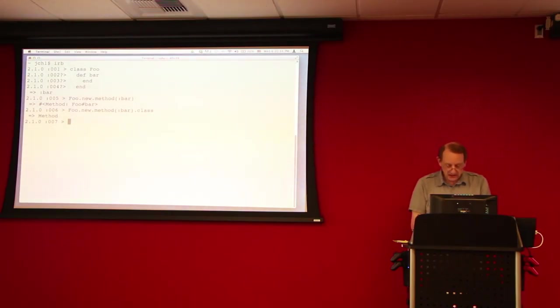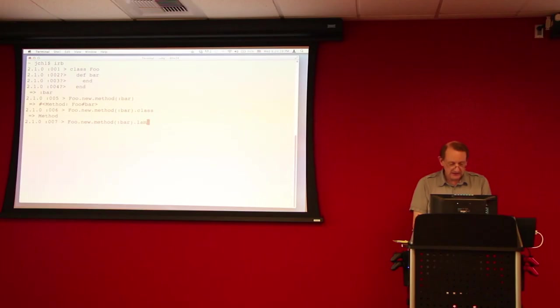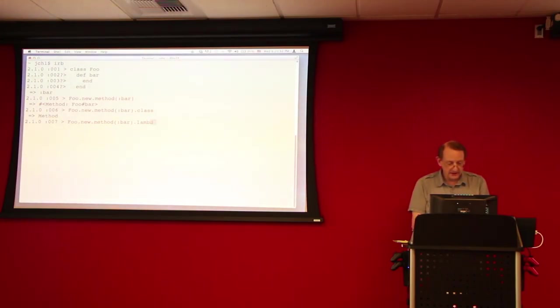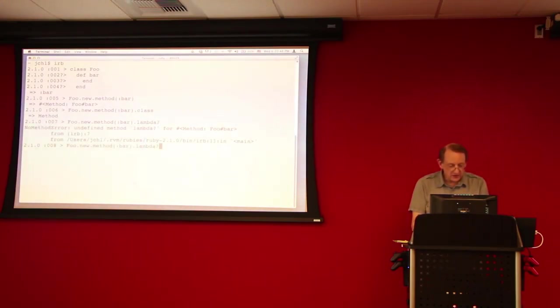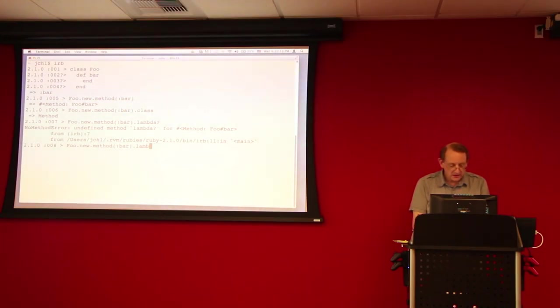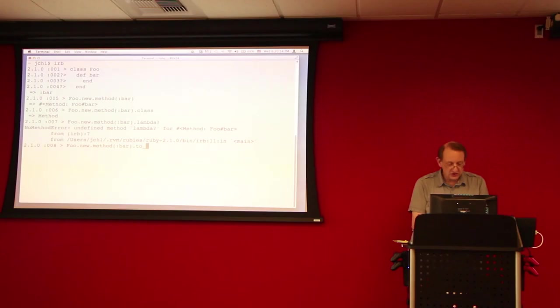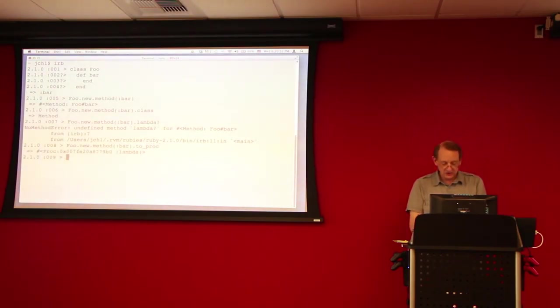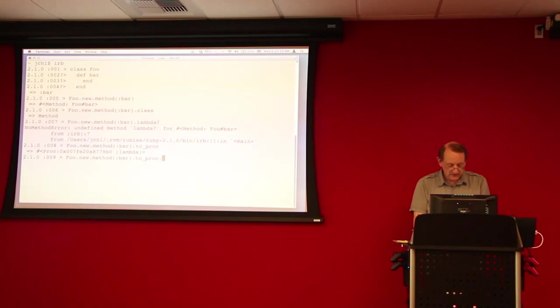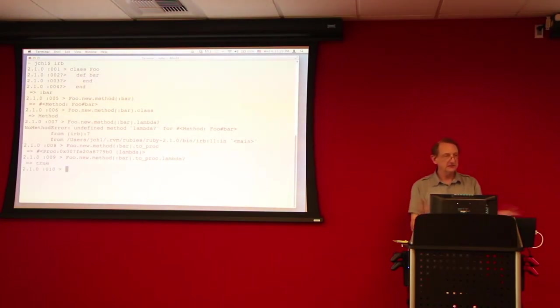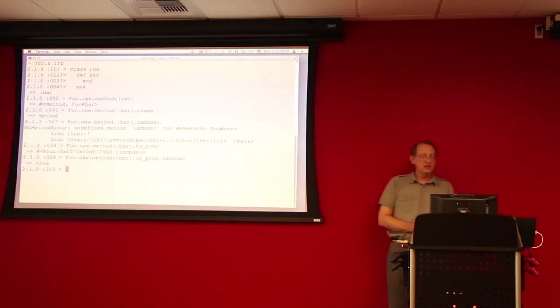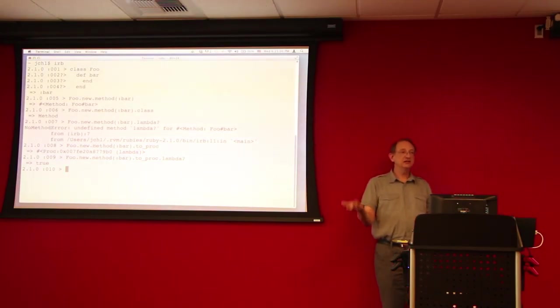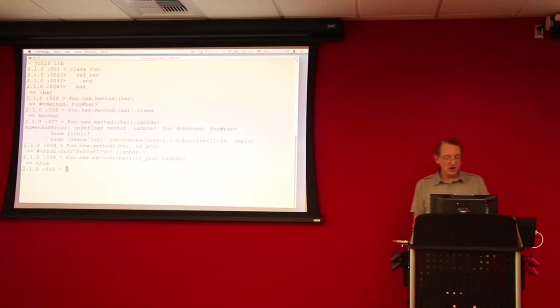And then the other thing to note about that is that we ask it whether it's a lambda. Whoops. Did I do wrong? You have to turn it into a proc. Oh, yes. Yeah, we can turn it into a proc. And as you can see, if we ask if it's a lambda, it says true. So, method object can be turned into a proc, and that proc is a lambda.